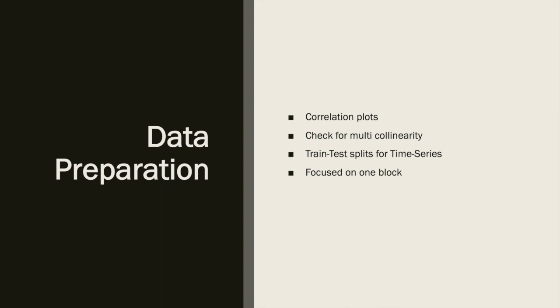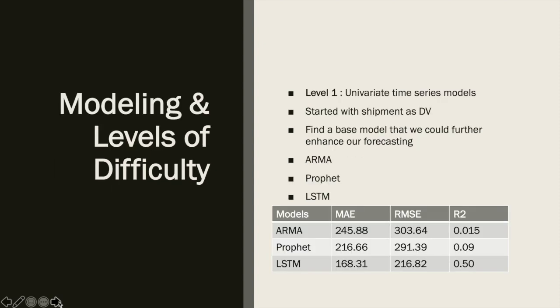We used three years of data for training and one year for testing. This approximately resulted in a 75% training and 25% testing split. We also focused individually on one particular block. The idea was to get the predictions right for one block before moving to the next block.